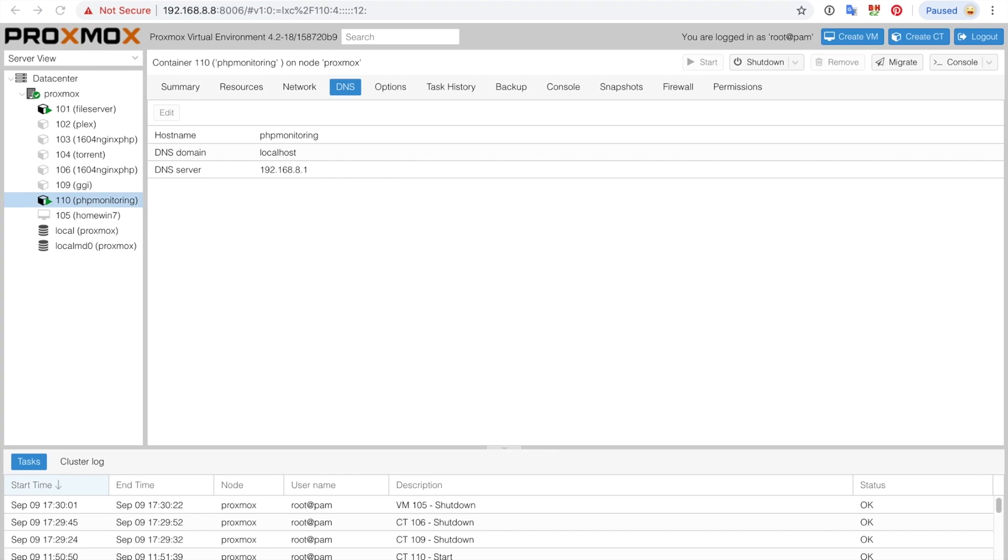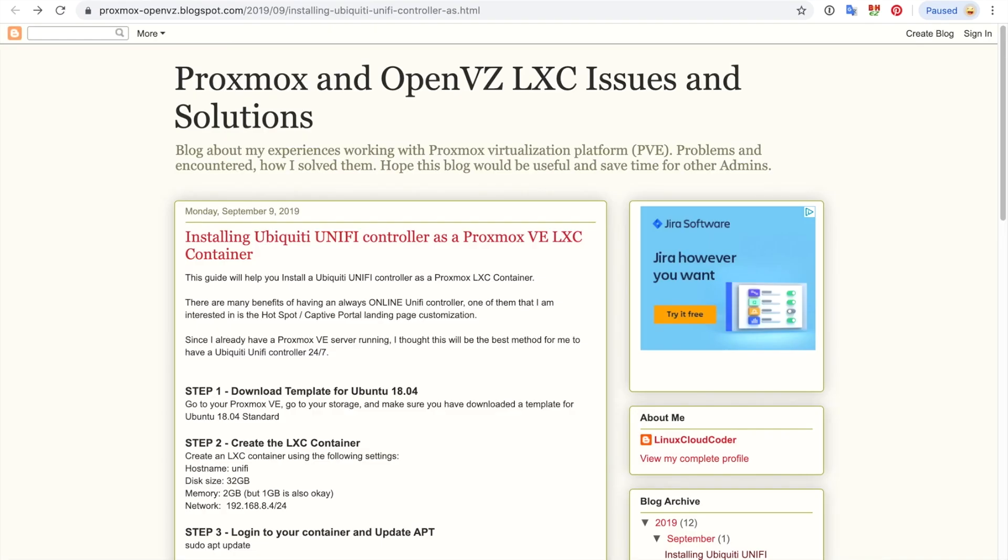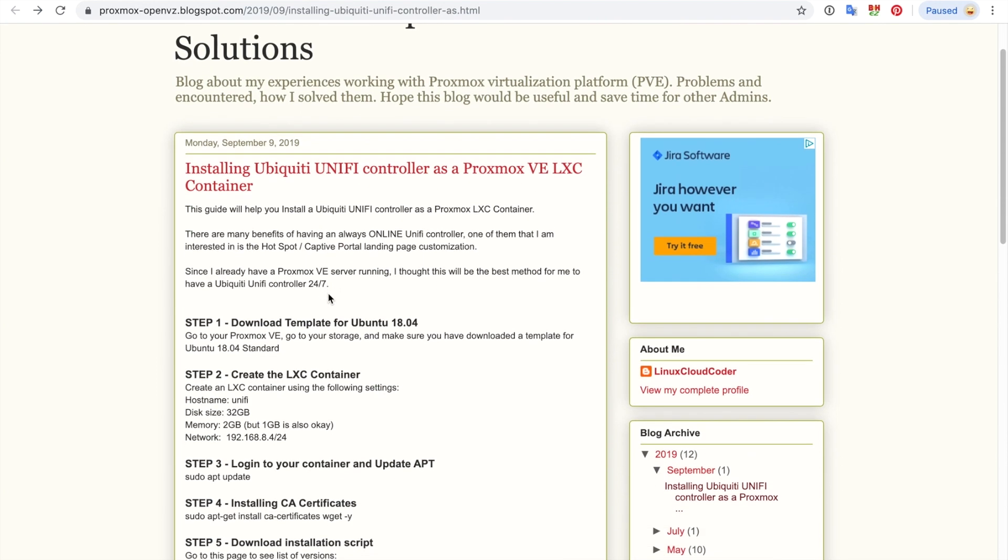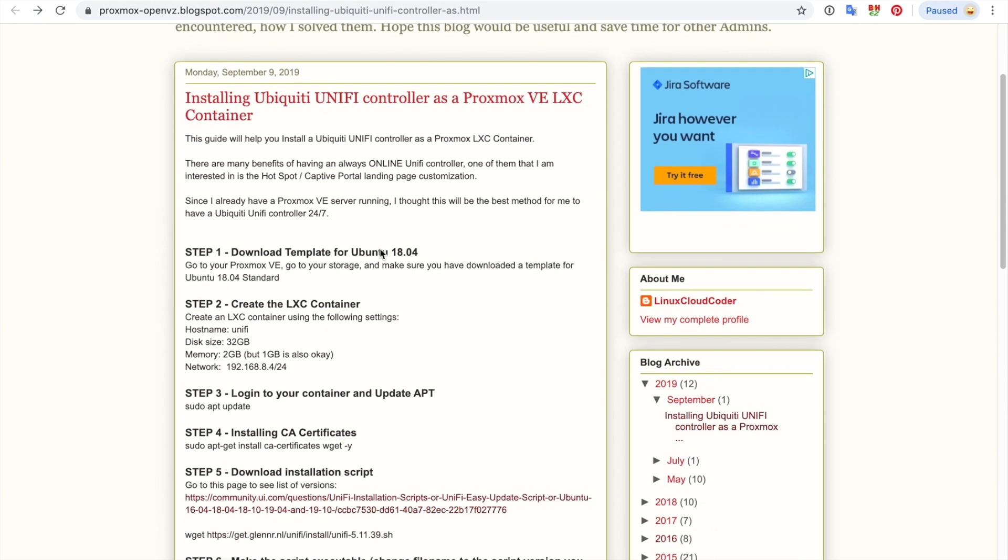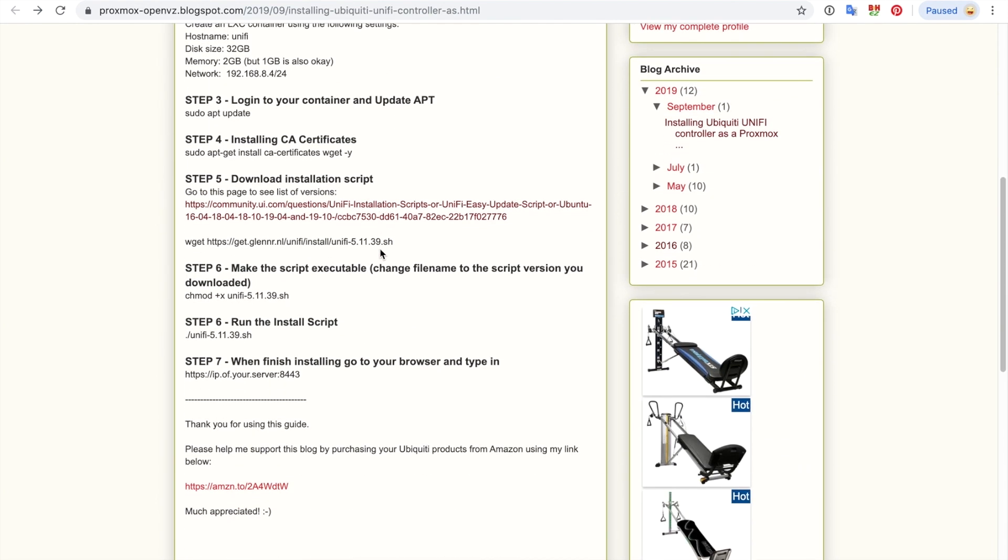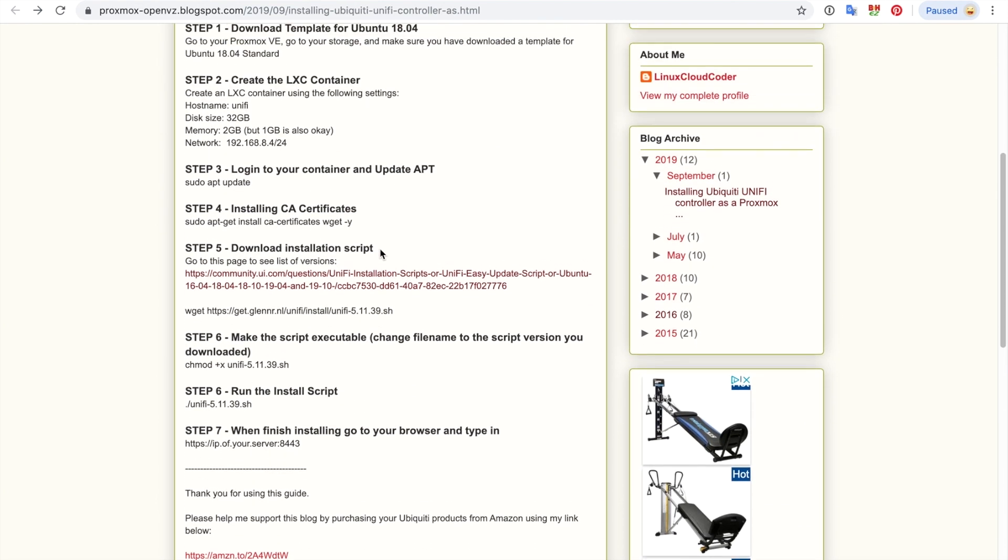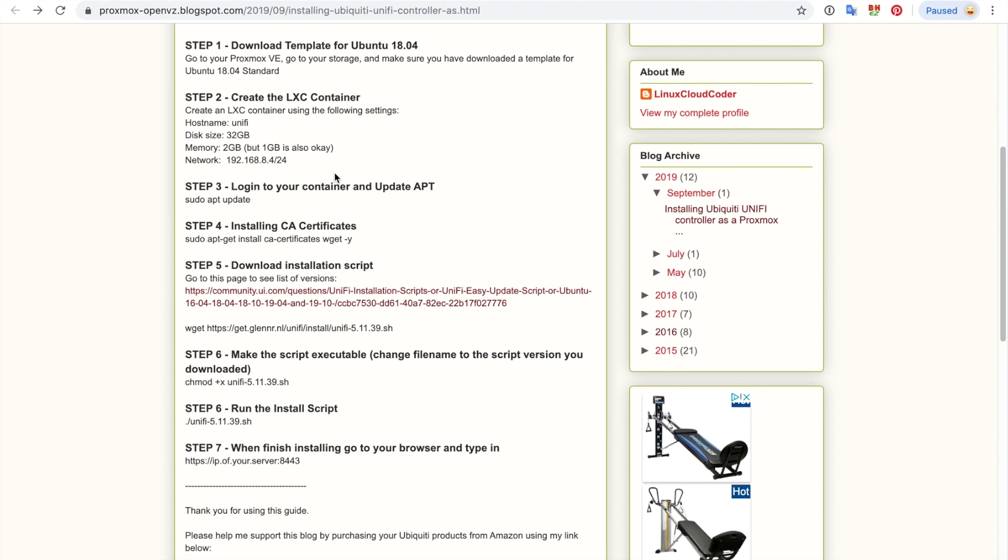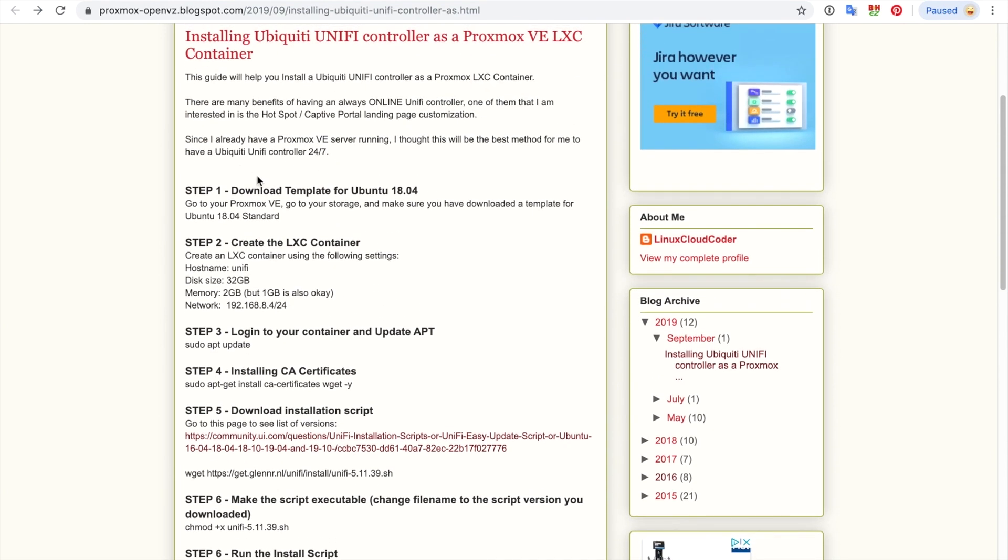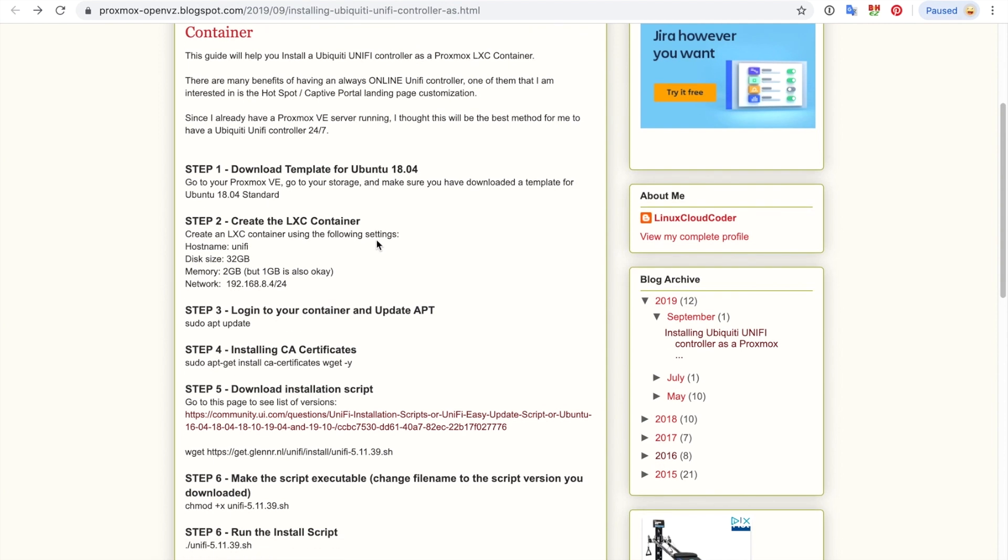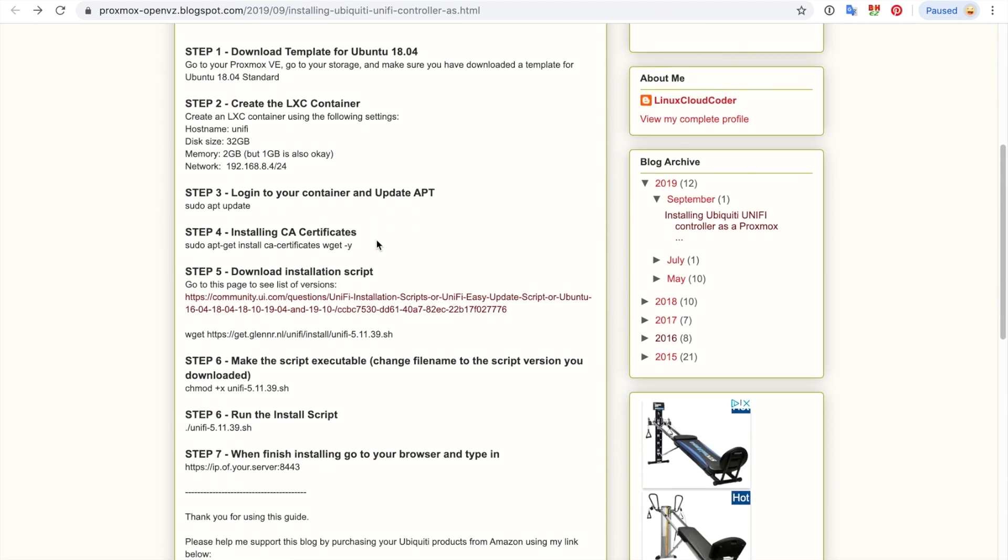In this video I'm going to describe how to install the Ubiquiti Unify controller as a Proxmox LXC container. I have this blog that I created for it, a step-by-step guide, and I'm just going to go through this instruction that I wrote myself, creating a video about it so that you can see first-hand in action what to type in and what the results are.